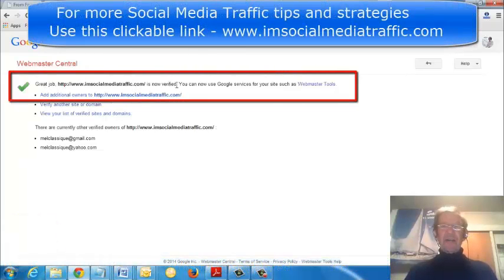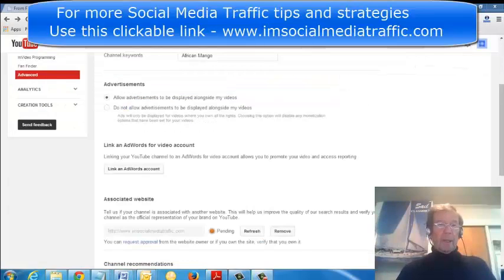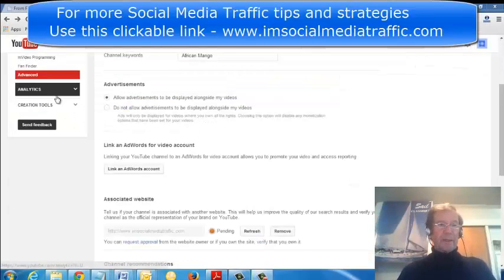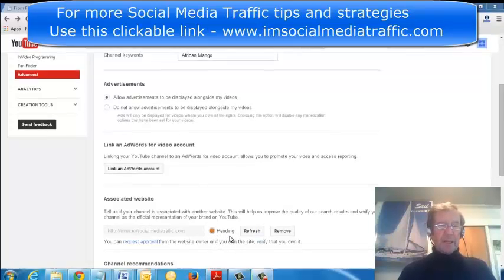I'll return now to YouTube. I'm back at my YouTube channel site in the Advanced section, and I see my Associated Website is still pending.